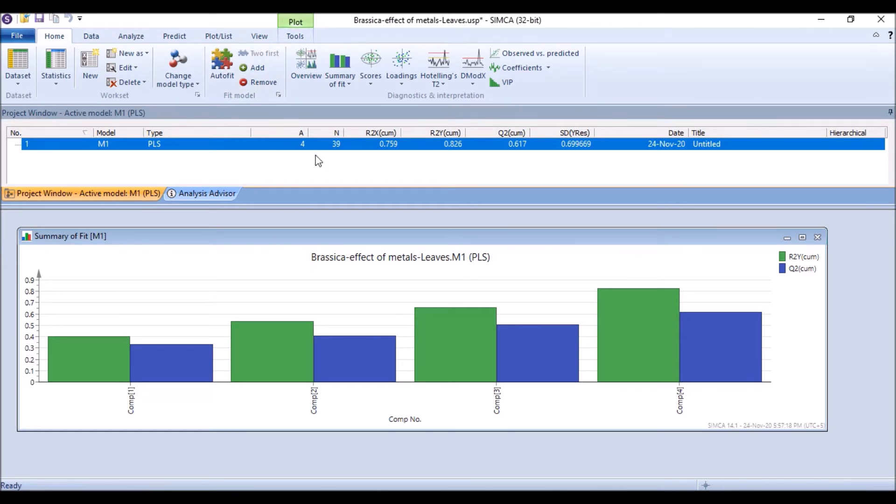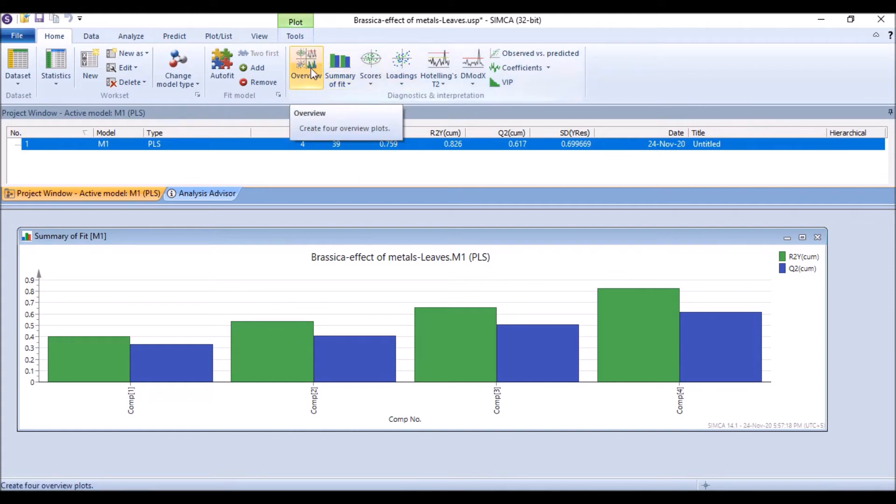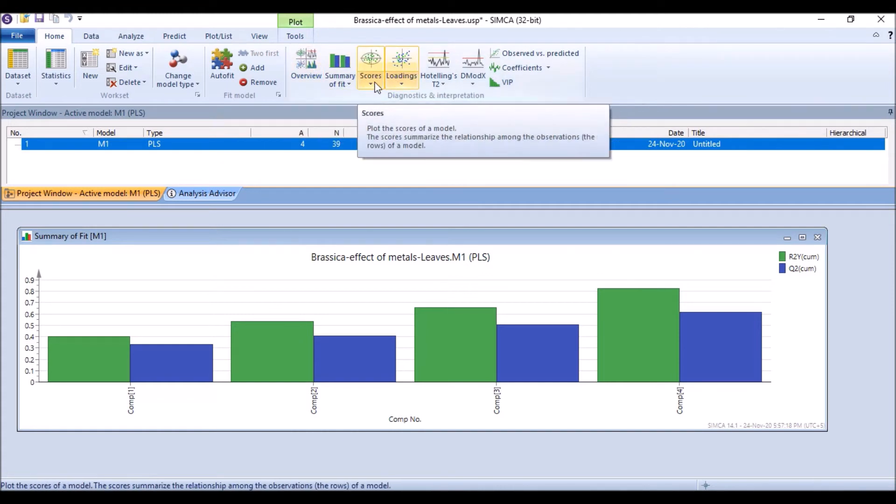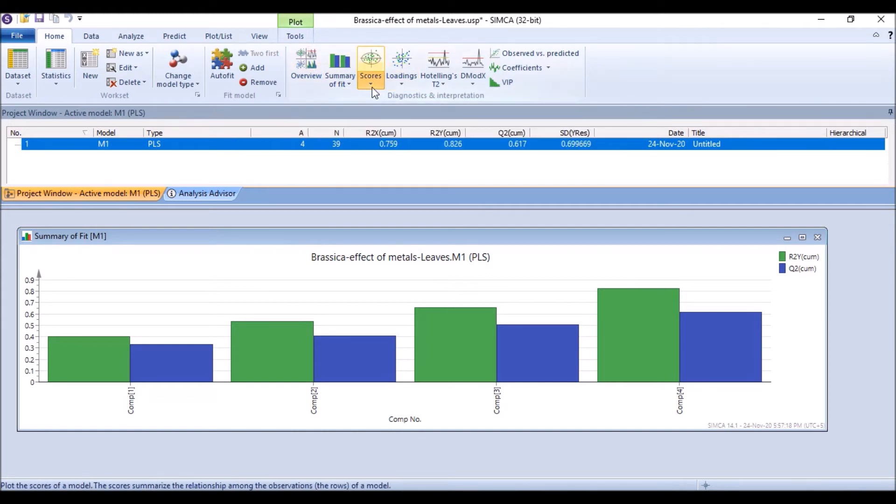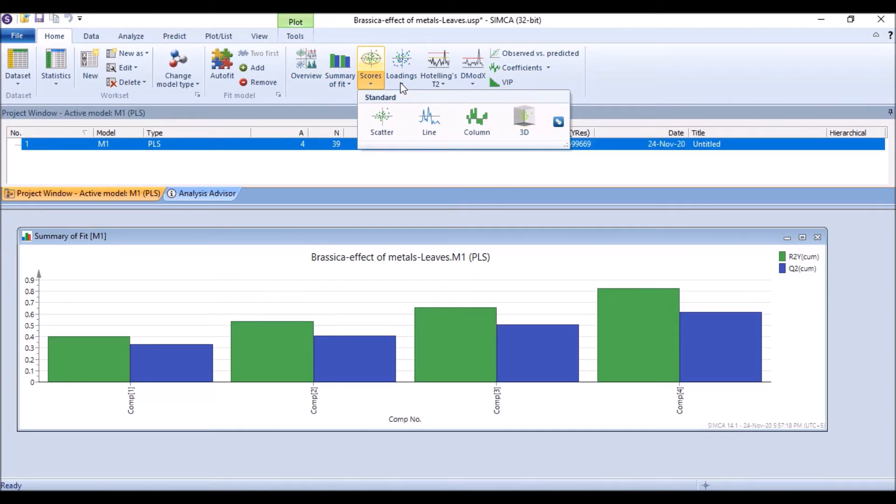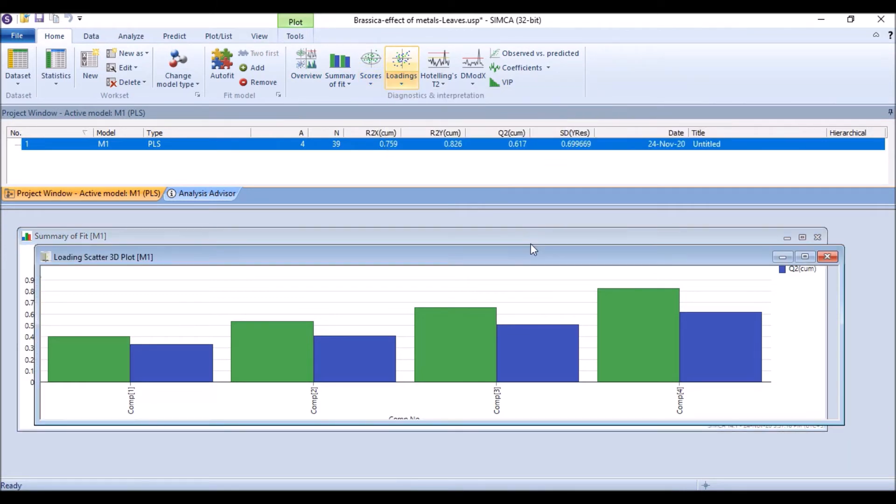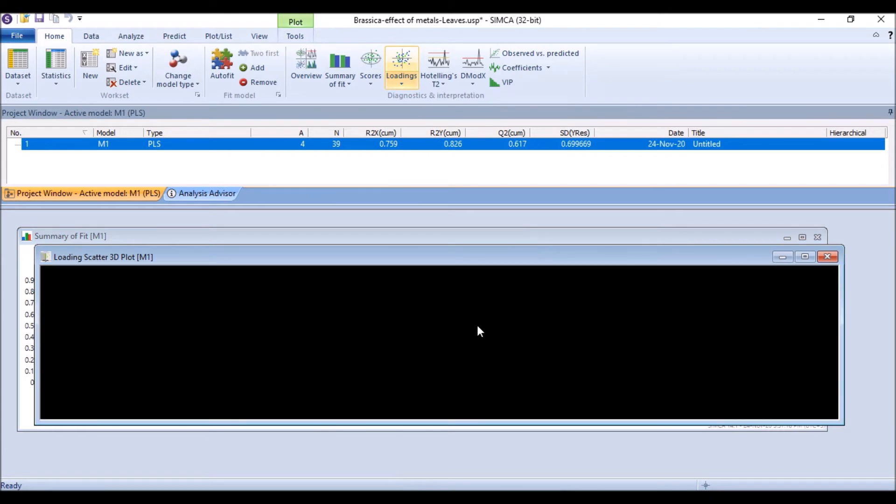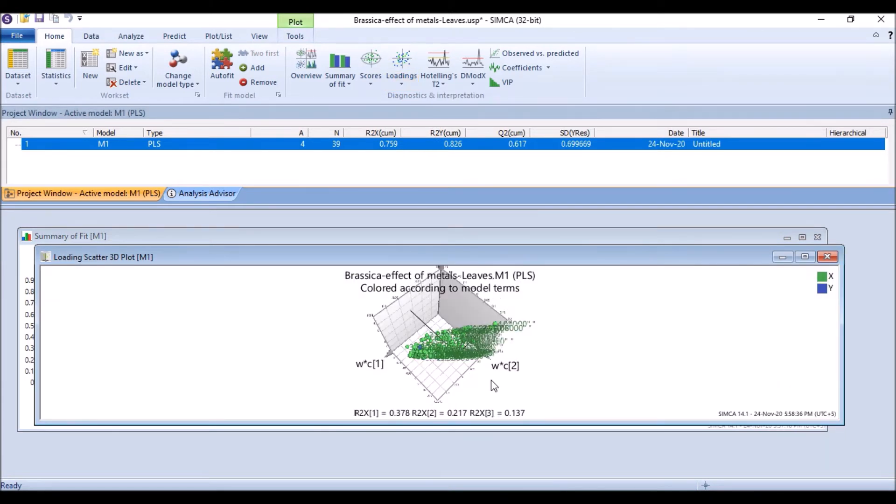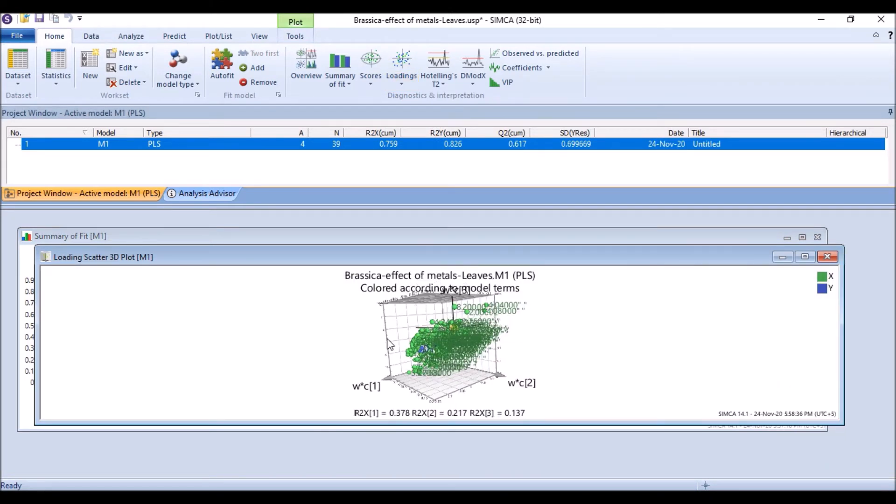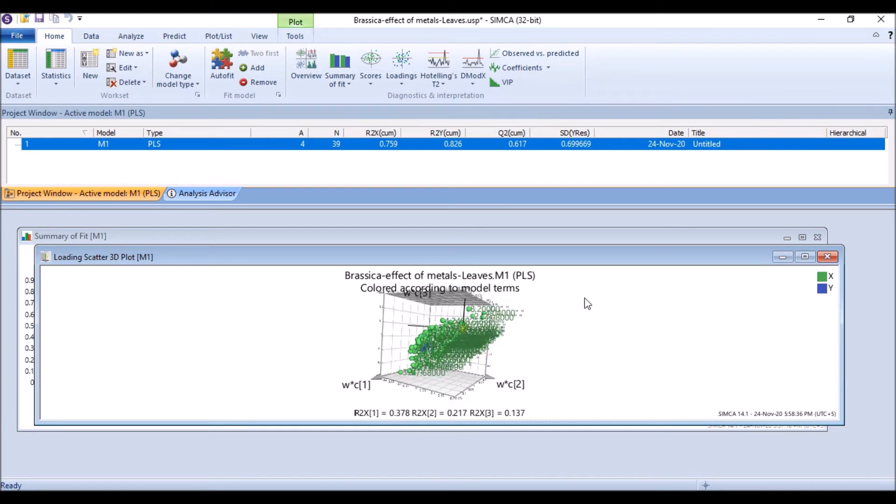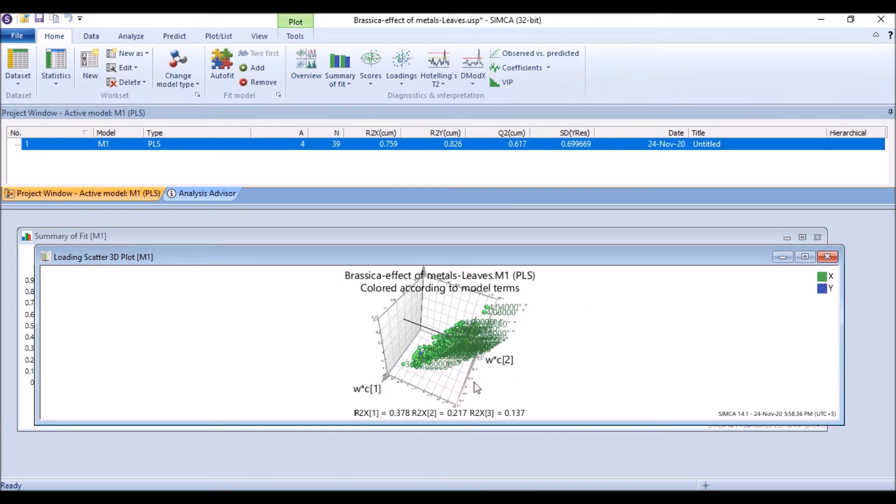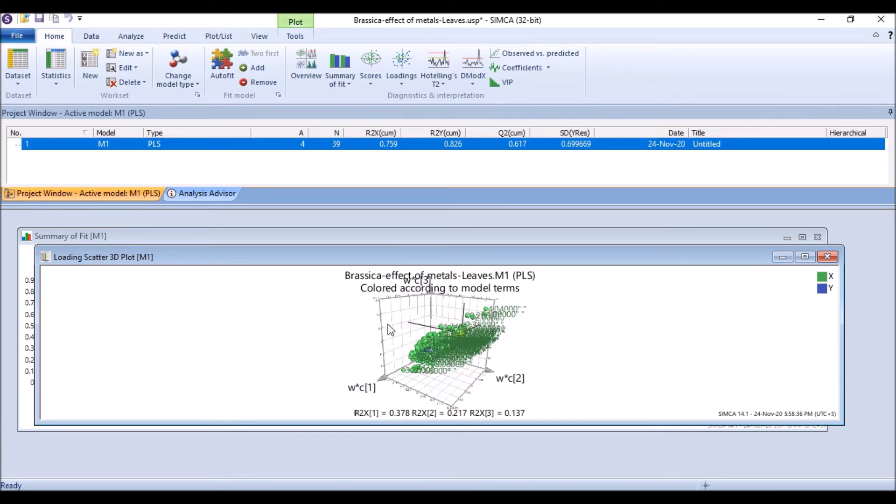Same like PCA and PLSDA, we can click on overview plot or score plot or loading plot. Or by clicking score plots we can select the 3D plot or loading plot in 3D plot, it's same like PCA or PLSDA.